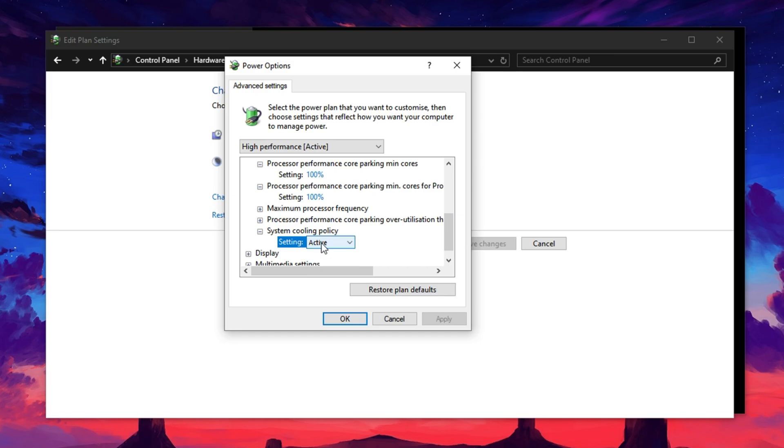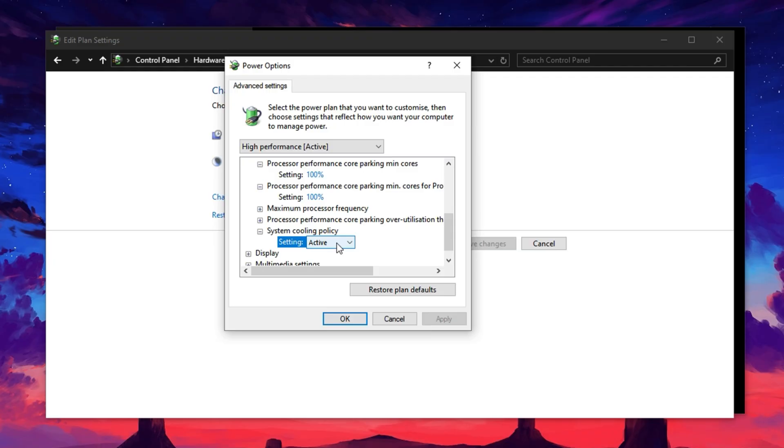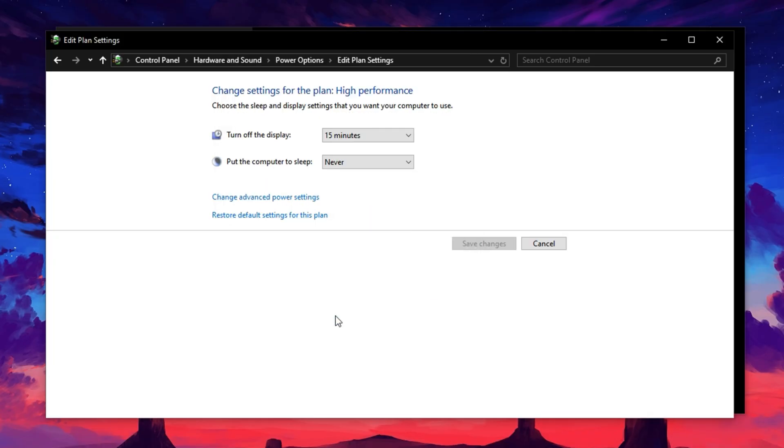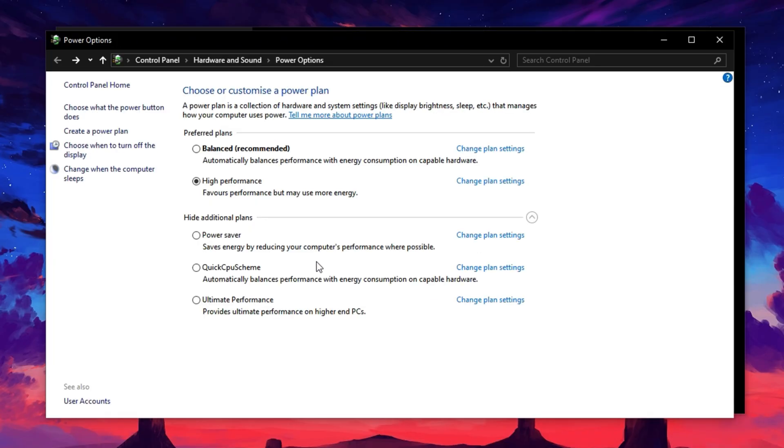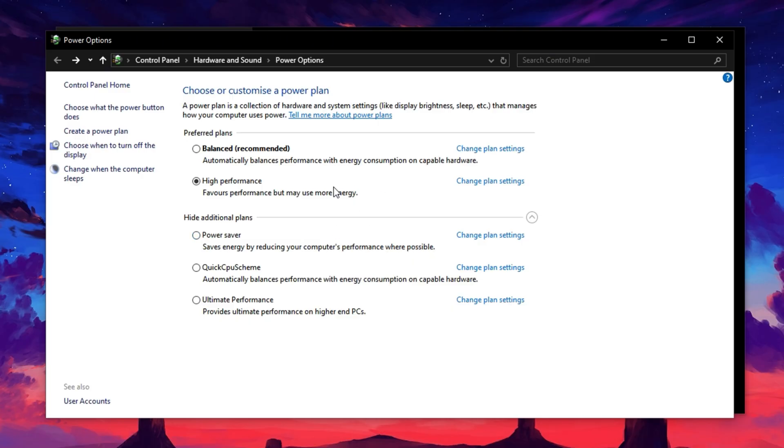This setting allows your system fans to respond aggressively to heat, helping prevent thermal throttling, which can cap GPU performance during longer gaming sessions. Once you're done, click Apply and then OK to save all the changes. These tweaks will ensure your power settings are fully aligned with gaming performance, giving your GPU the environment it needs to perform without limitations.